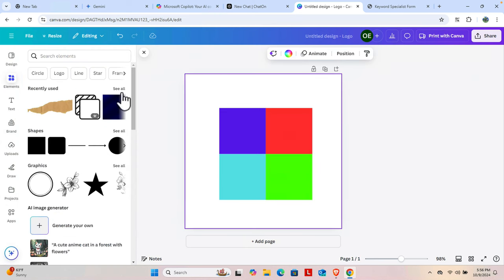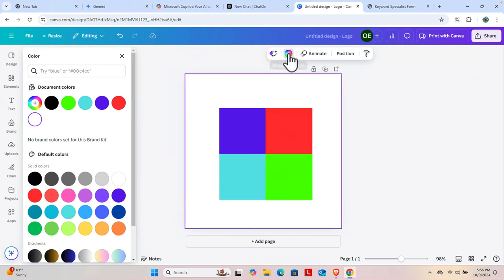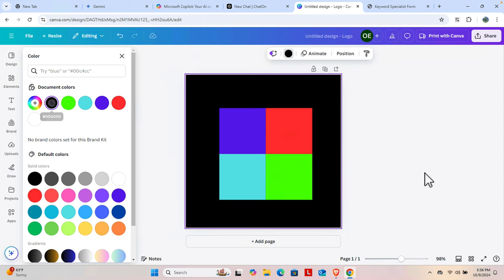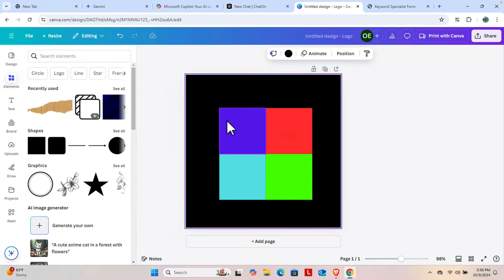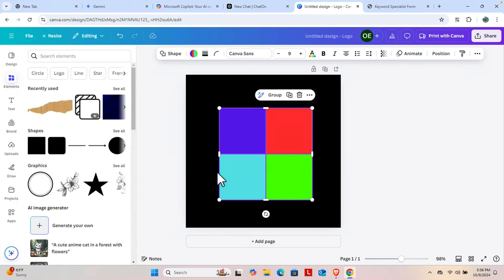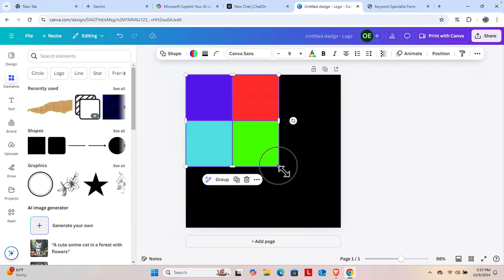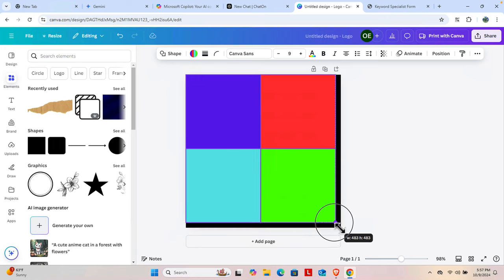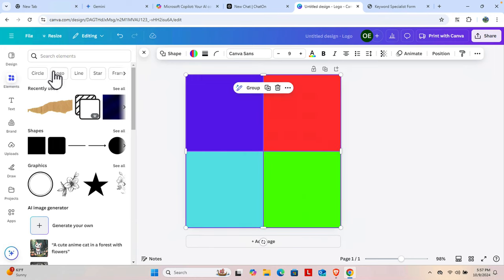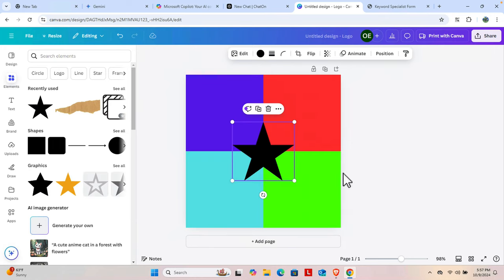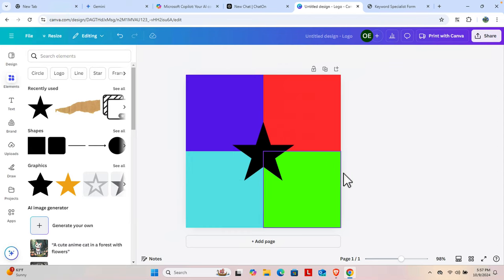Now for the background I want to choose black color. If you want to add a border you can also do that, but I'm not going to. I'm going to select the whole area and inside it we can add a star shape. So this is one type of logo I've created.